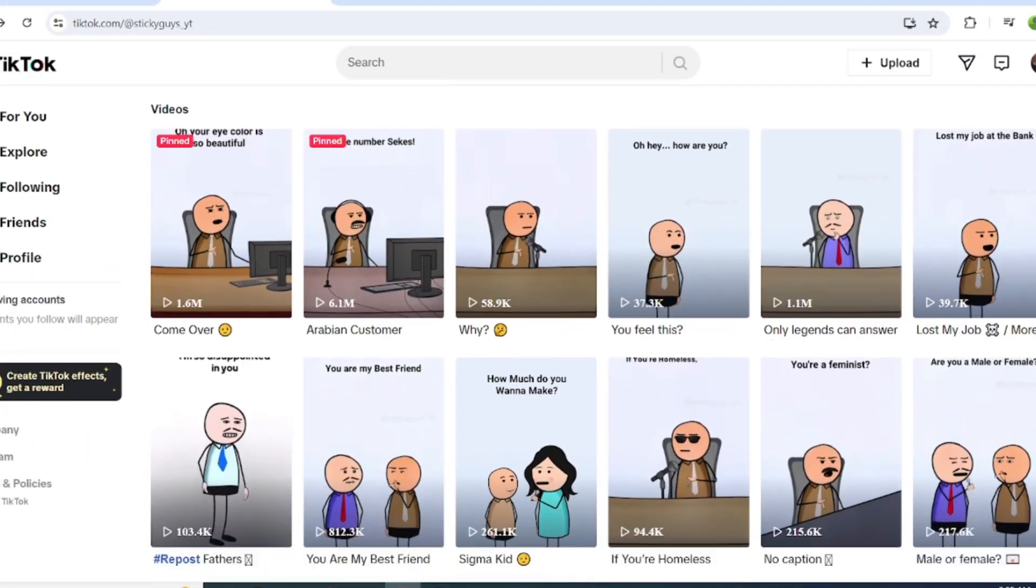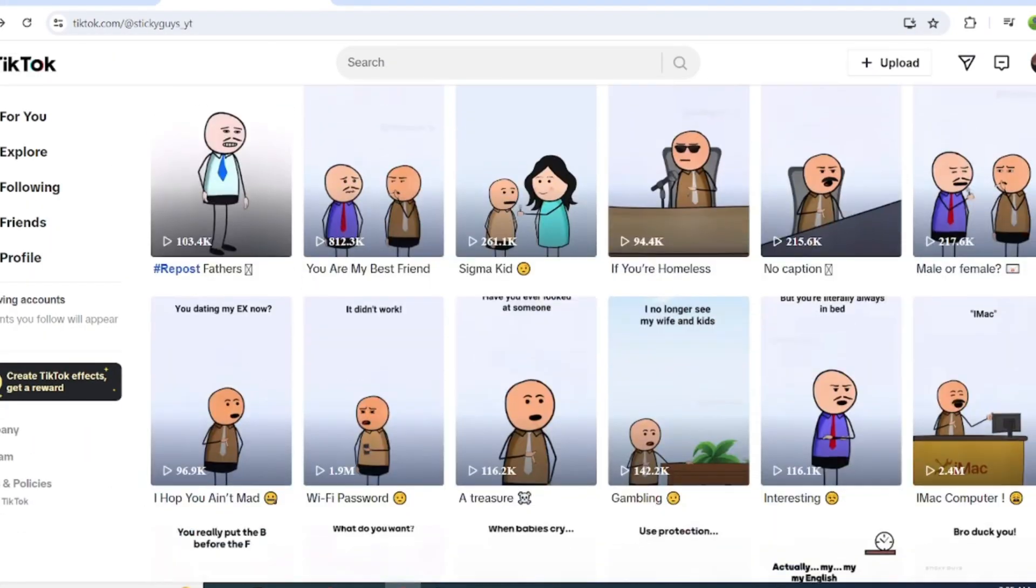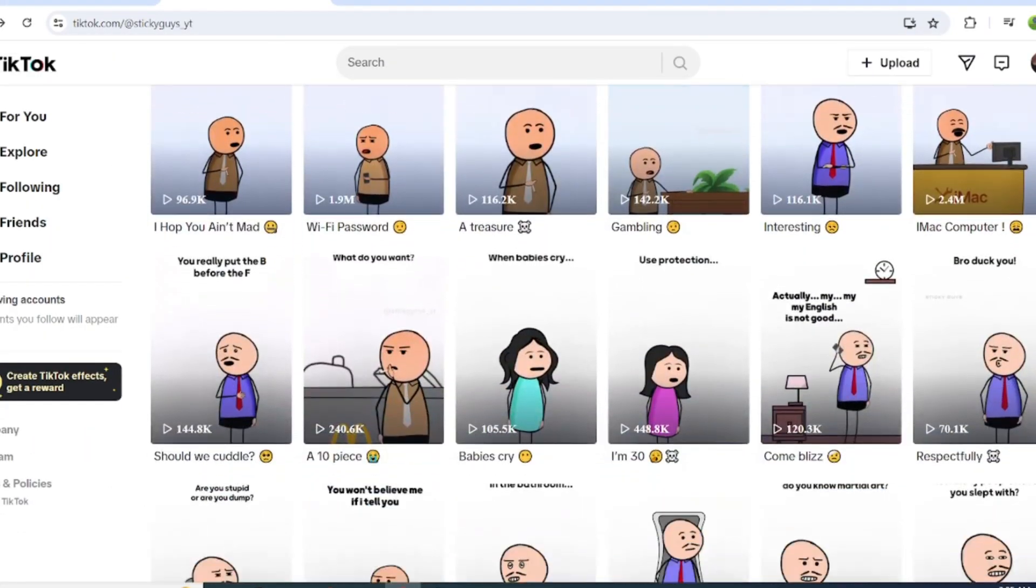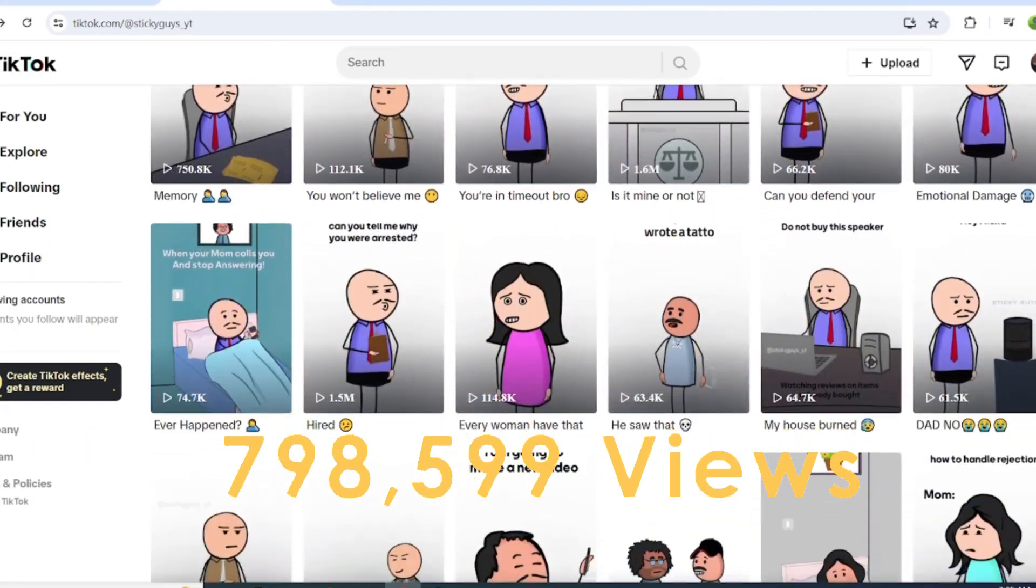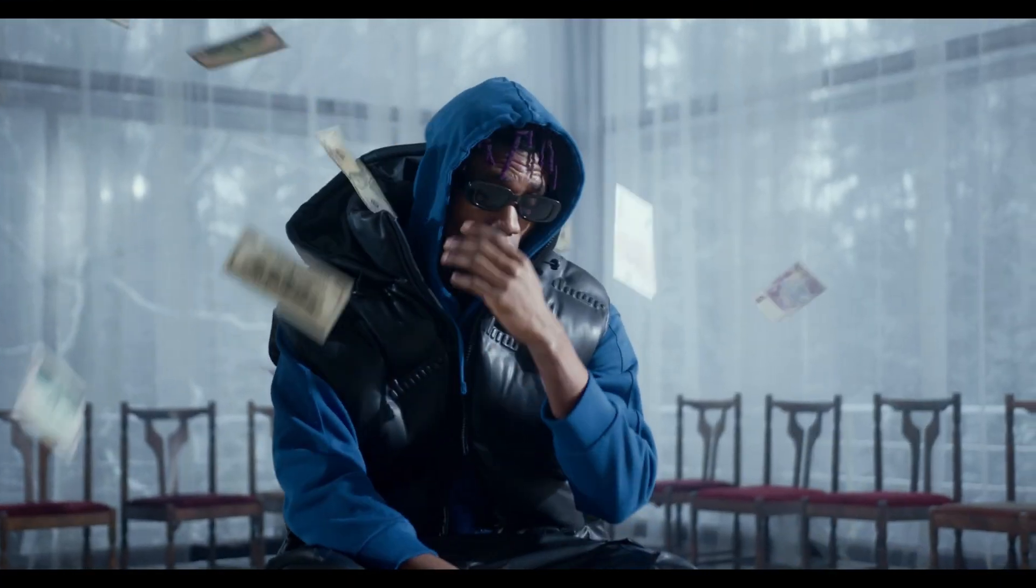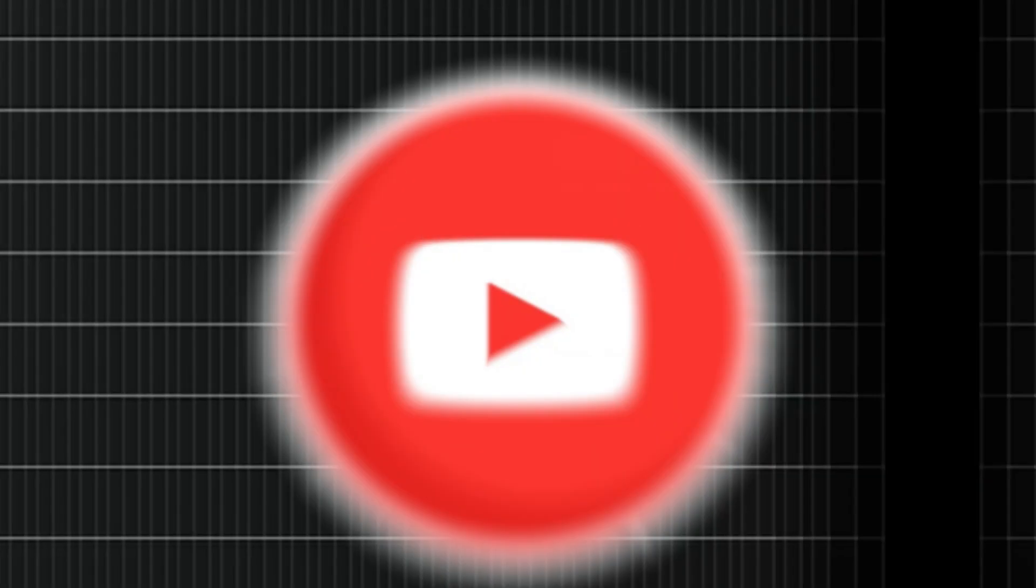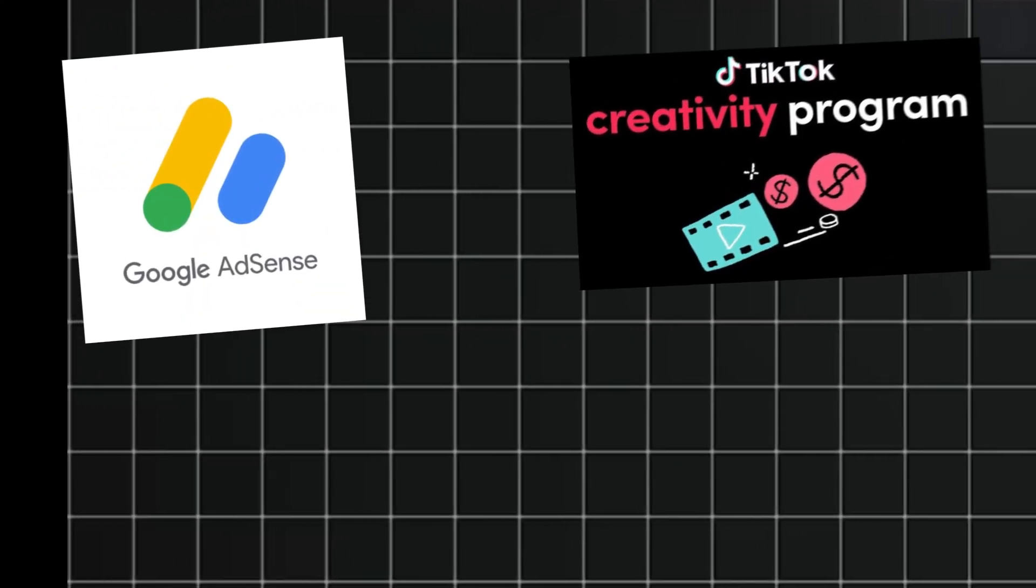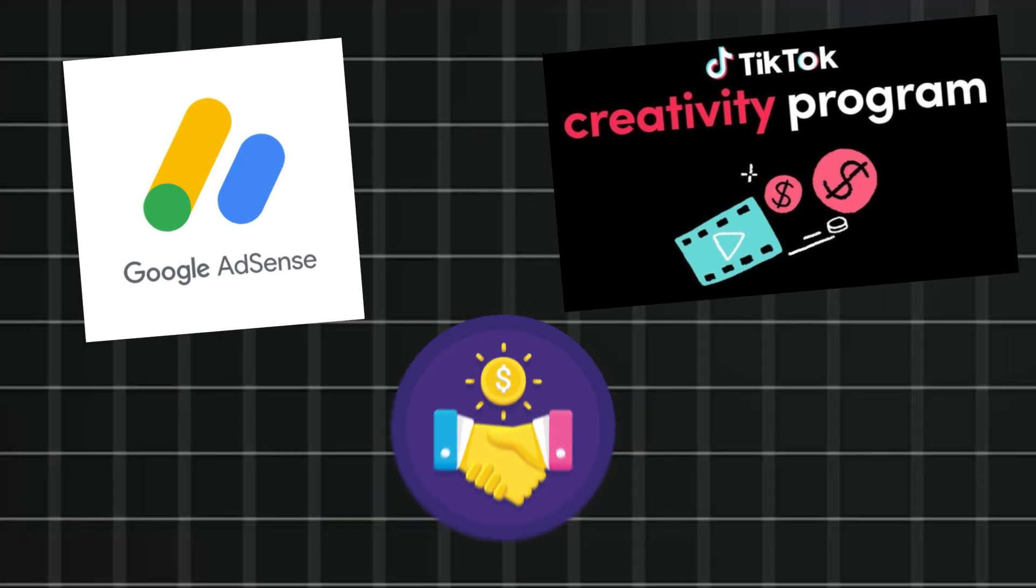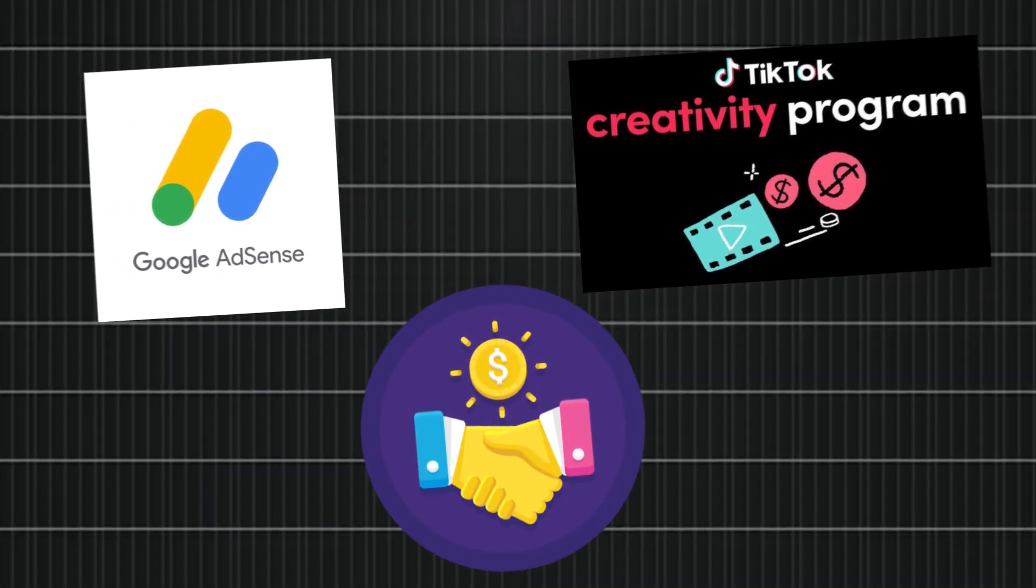Here are some of the most popular animation videos on social media, with millions of views each. These views bring in thousands of dollars for the creators through YouTube AdSense, TikTok's Creativity Program, or paid sponsorships.